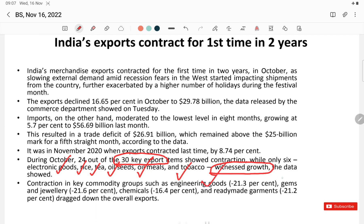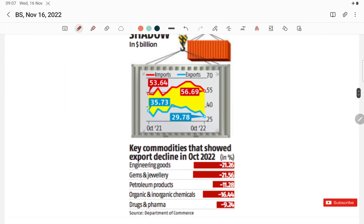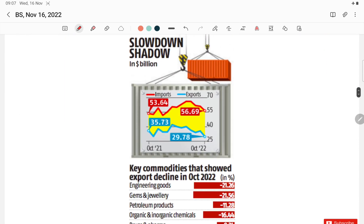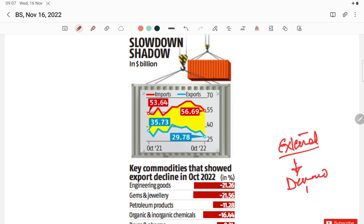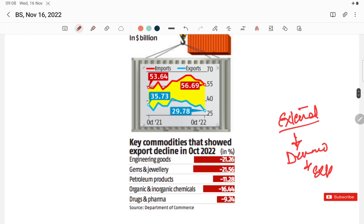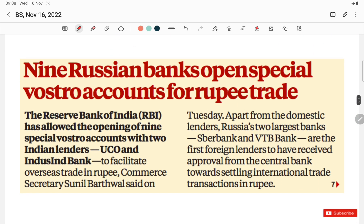The commodities showing export contraction include engineering goods, gems and jewellery, chemicals, and ready-made garments — all showing at least double-digit contraction. This data indicates a slow down in external markets due to recession fears. Export decline is likely to increase further if recession spreads out.